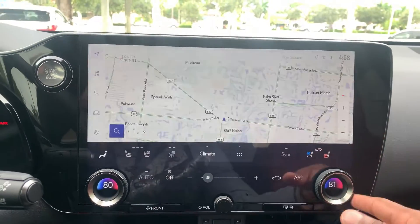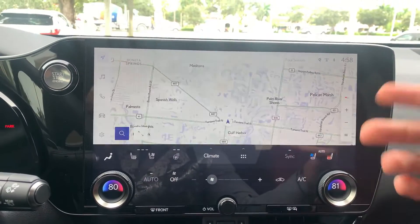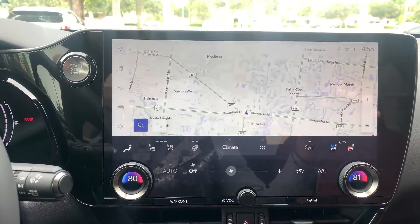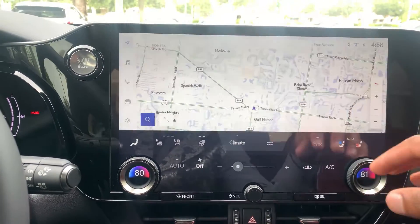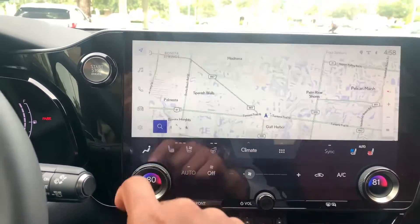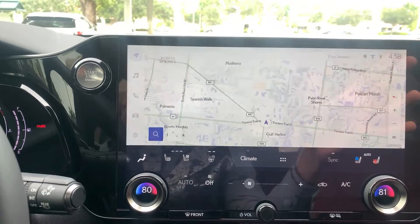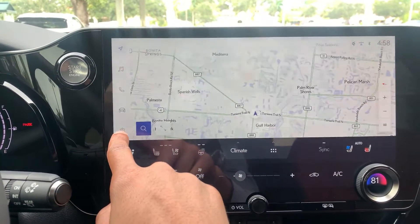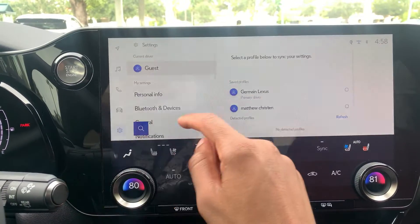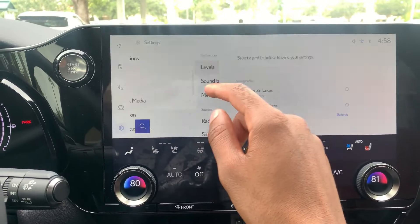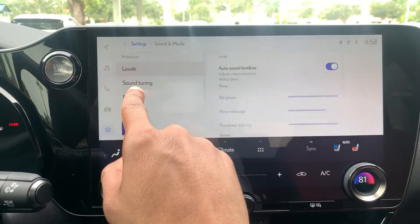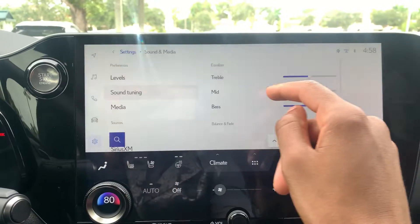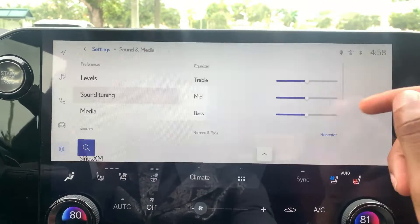In this video I'm going to teach you how to adjust the sound levels, or tune the sound in terms of the treble, the bass, and more. This is for the Gen 12 multimedia system. To do that, go to Settings, then scroll down to Sound & Media, and then choose Sound Tuning on the left hand side.